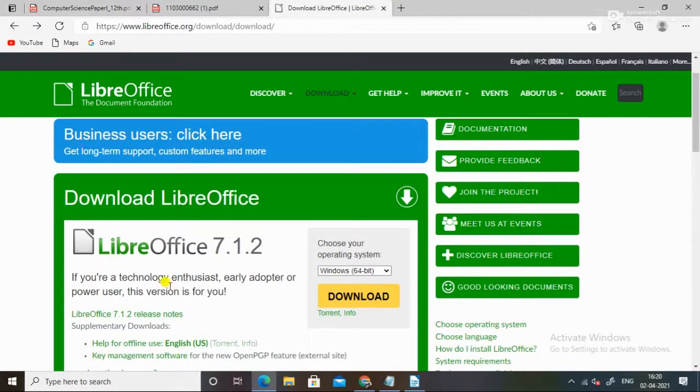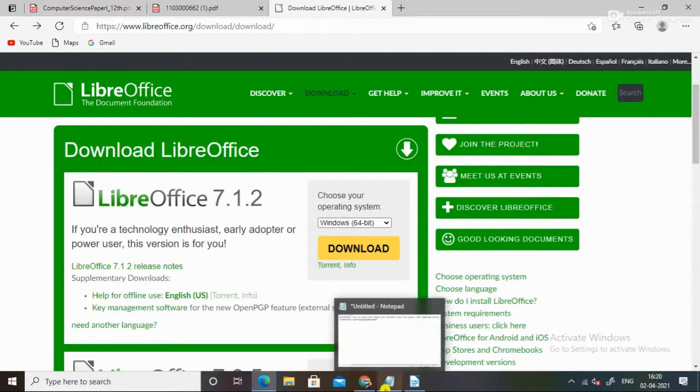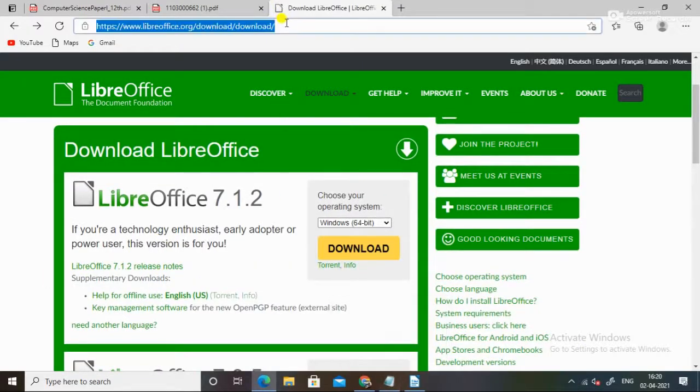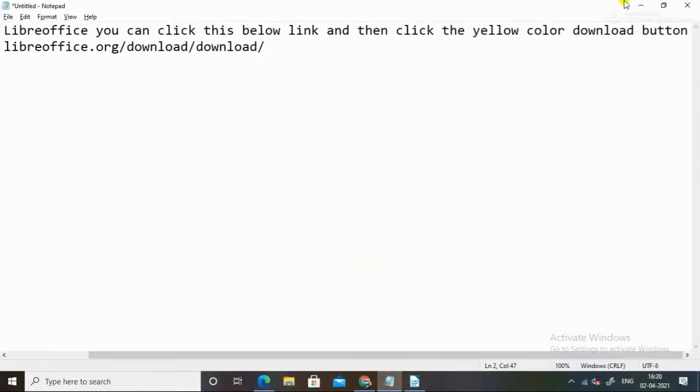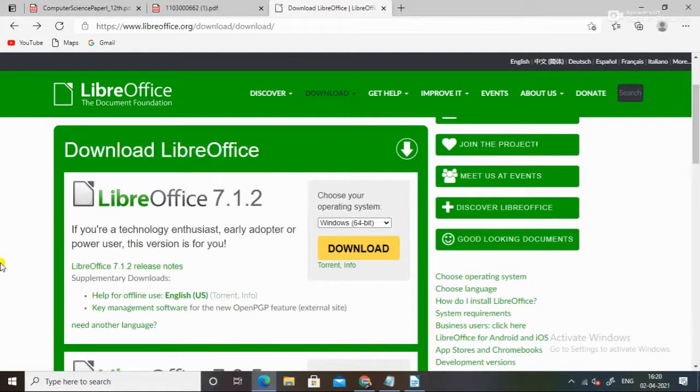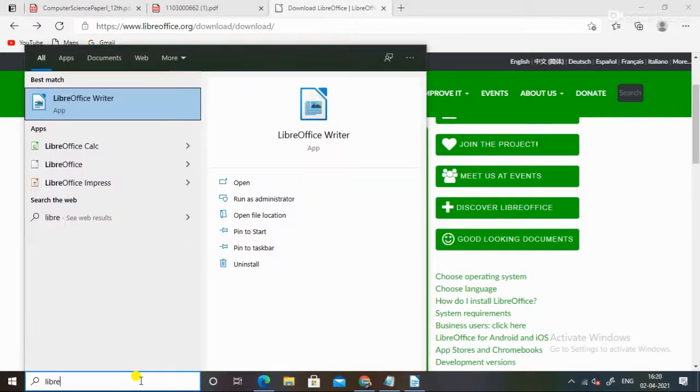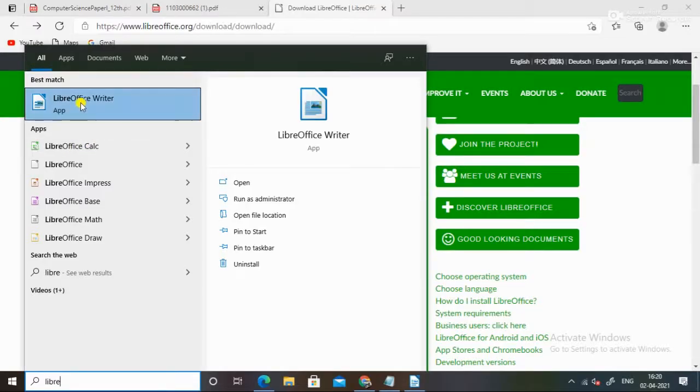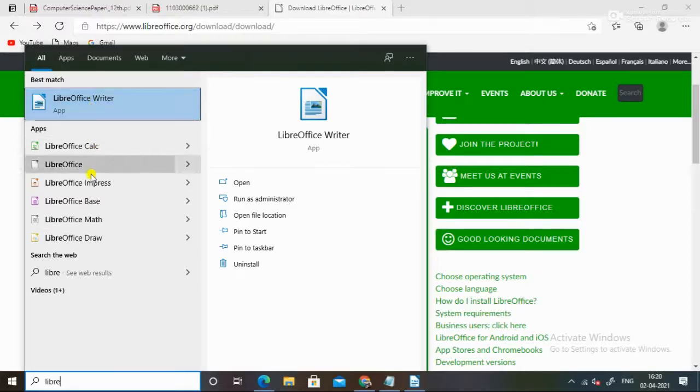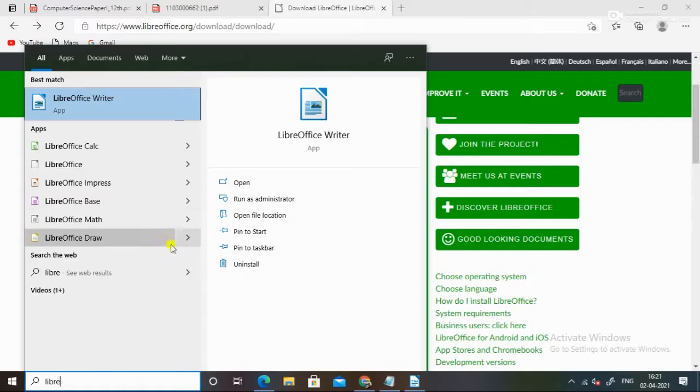Download and the link I will give you in the description of this video. After installing it, you can see more of the software like MS PowerPoint and Word and Excel. LibreOffice Calc like MS Excel, LibreOffice Writer like MS Word, and LibreOffice Base for database.